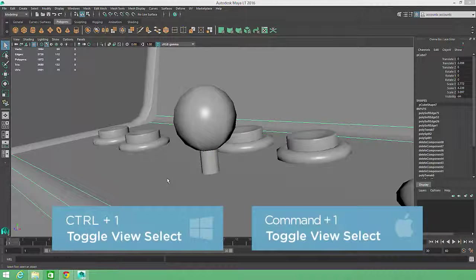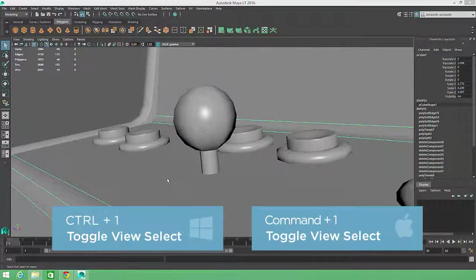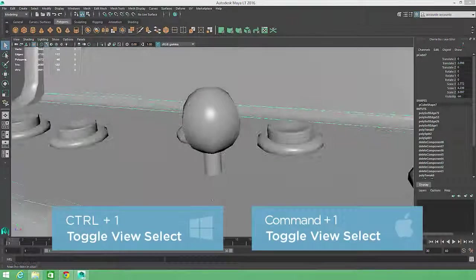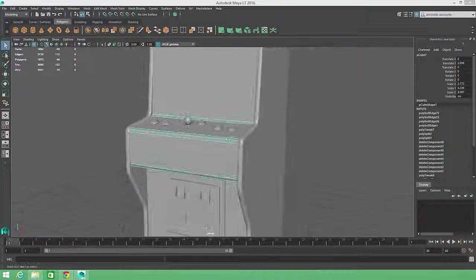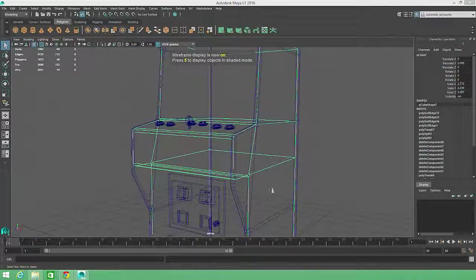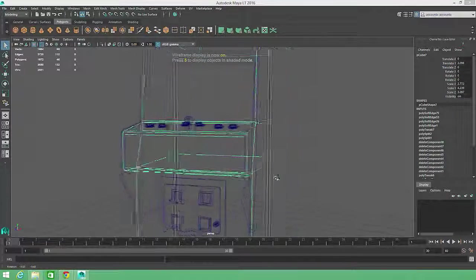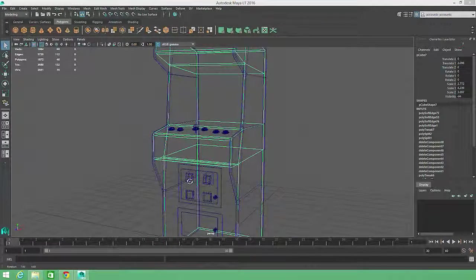Control-1 toggles the Isolate Select display behavior on and off. We have some additional unwanted faces on the outside of the arcade body. These faces are now hidden by the side panels.